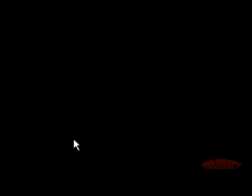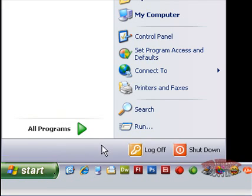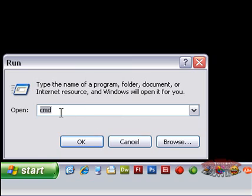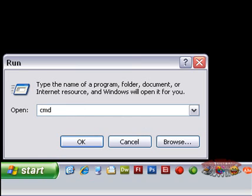All right, after you restart your computer and you're back up and running, go down to start, run, and open up a command prompt by typing cmd.